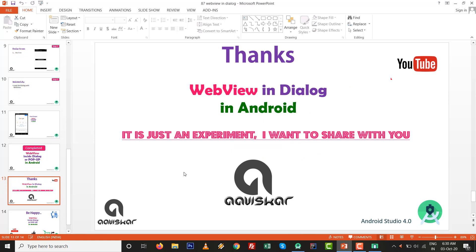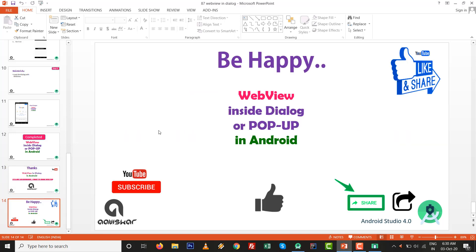The tutorial is completed. This is just an experiment I want to share with you. I am sure you will like it. Subscribe this channel for more updates regarding Android Studio 4.0. Thank you very much.